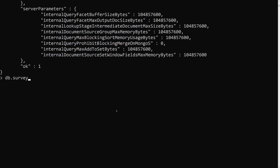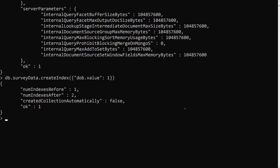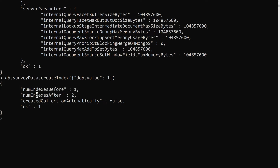To apply a single field index, we use: db.surveydata.createIndex({'dob.value': 1}). The value 1 means the index will be created in ascending order; -1 would be descending. Either way, MongoDB can traverse it both ascending and descending. After creating the index, we now have two indexes — the default _id unique index, and the new dob.value index.